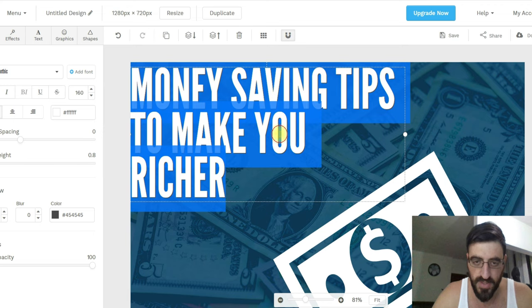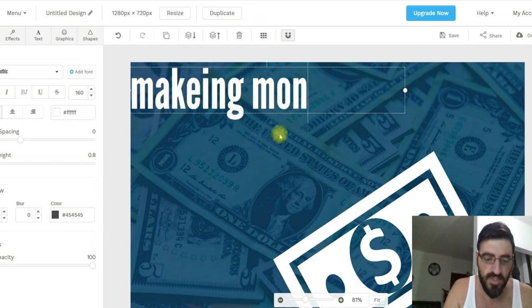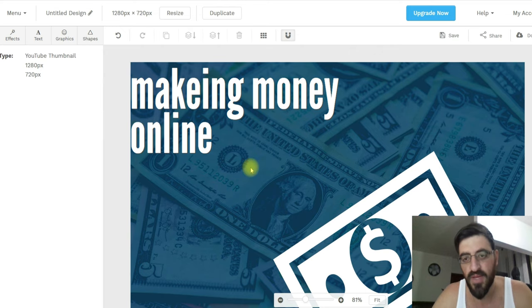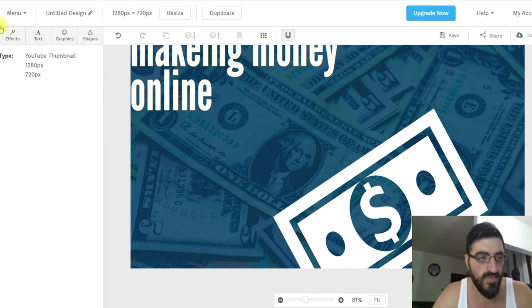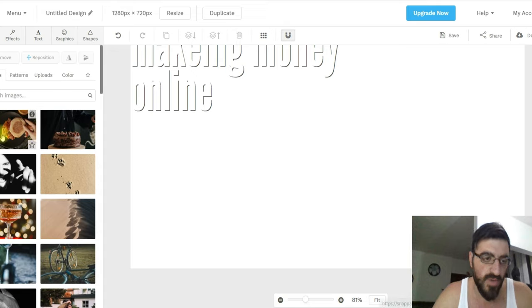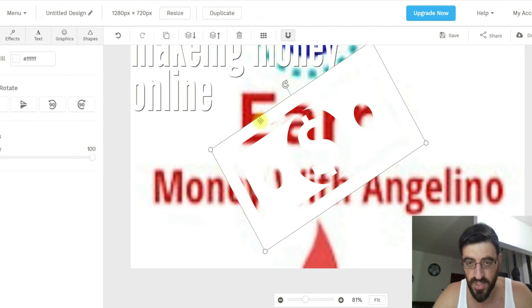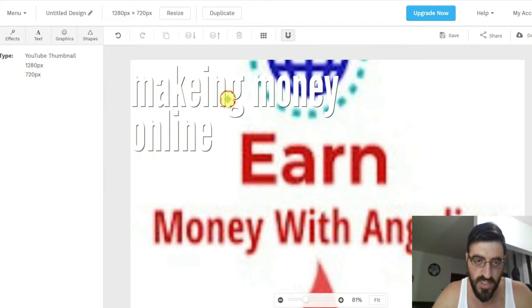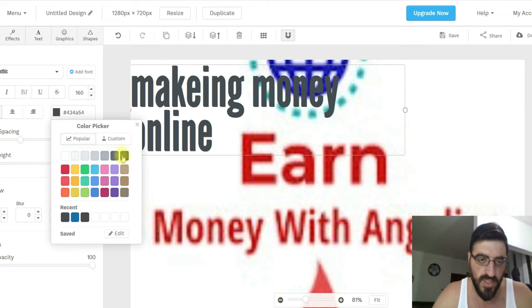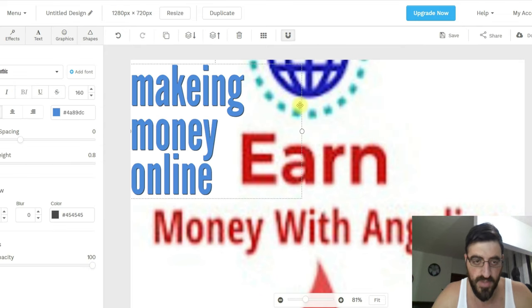If you go to the text here and delete it, you can write whatever you want — for example, 'Making money online.' Here is the background — you can change it too. Push the background button, remove it, and upload something from your computer. Let's say I upload something from my channel. If it doesn't look good, I'll delete it and just make another color — let's try blue.